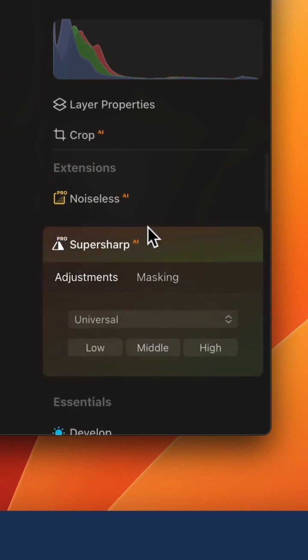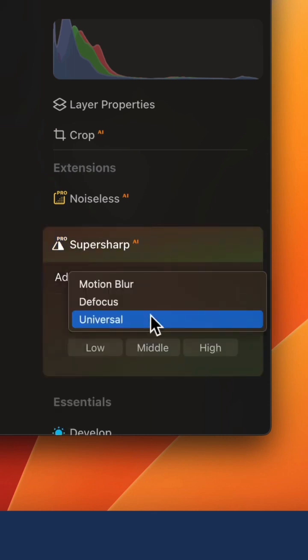Click on it to open it, and in the gray drop-down box select if you want to use Universal Sharpening, Defocus Sharpening, or Motion Blur.